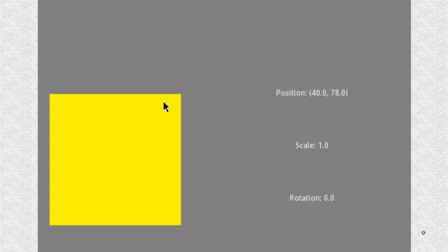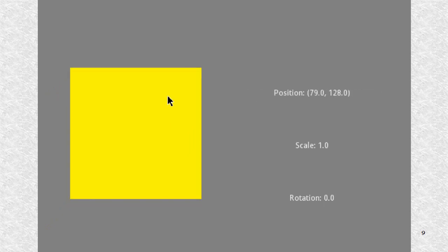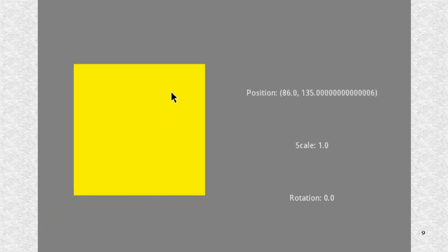In the result, we can see that we can easily drag the yellow square.